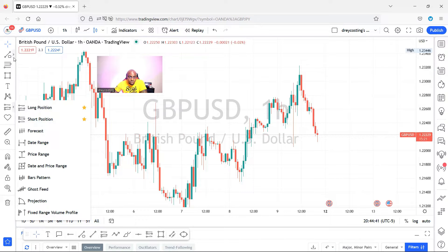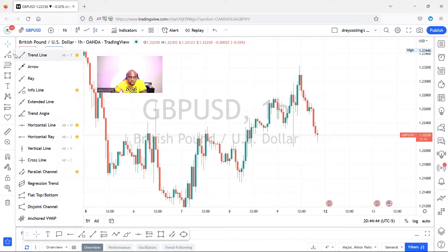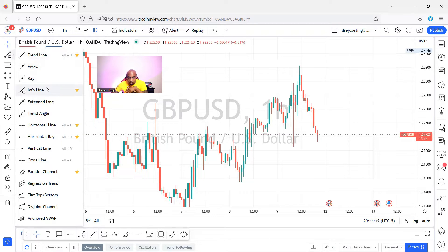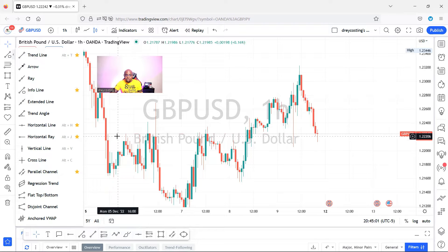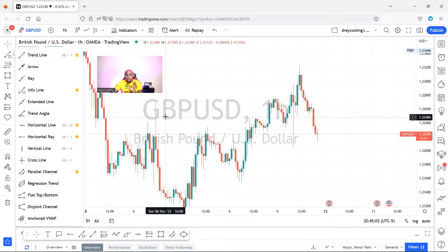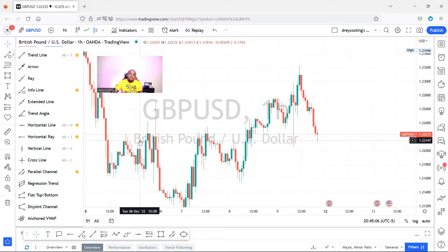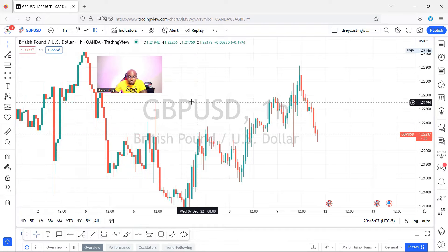That's the easiest way. You can also come below the cursor to the second one and come to the info line. The info line is another way I use to measure pips and points as well. It also has a star on it so it's on the favorite bar. I'm going to show you how to use that as well. Going forward I'm just going to take the tools off the favorite bar, so let's dive into it.